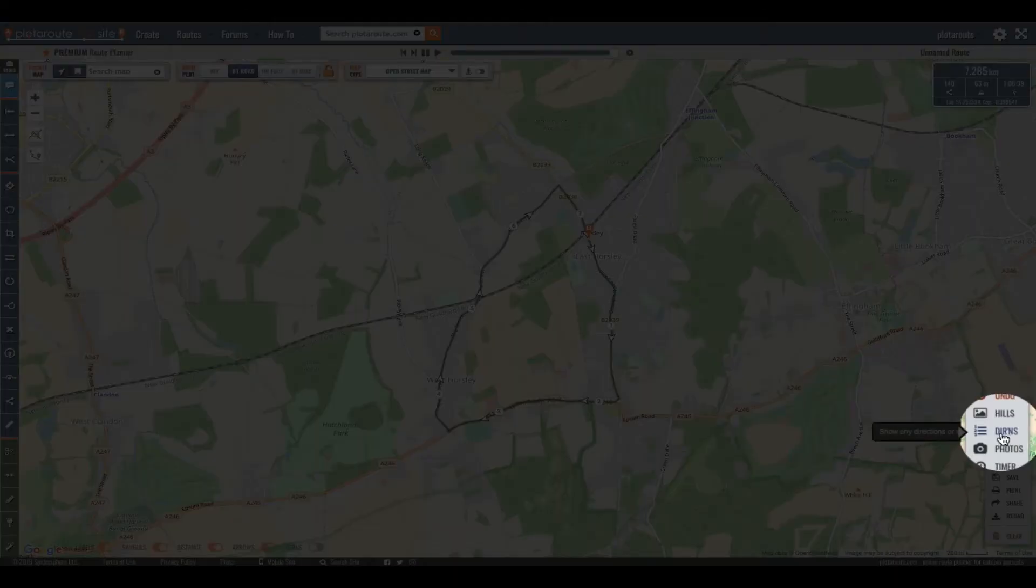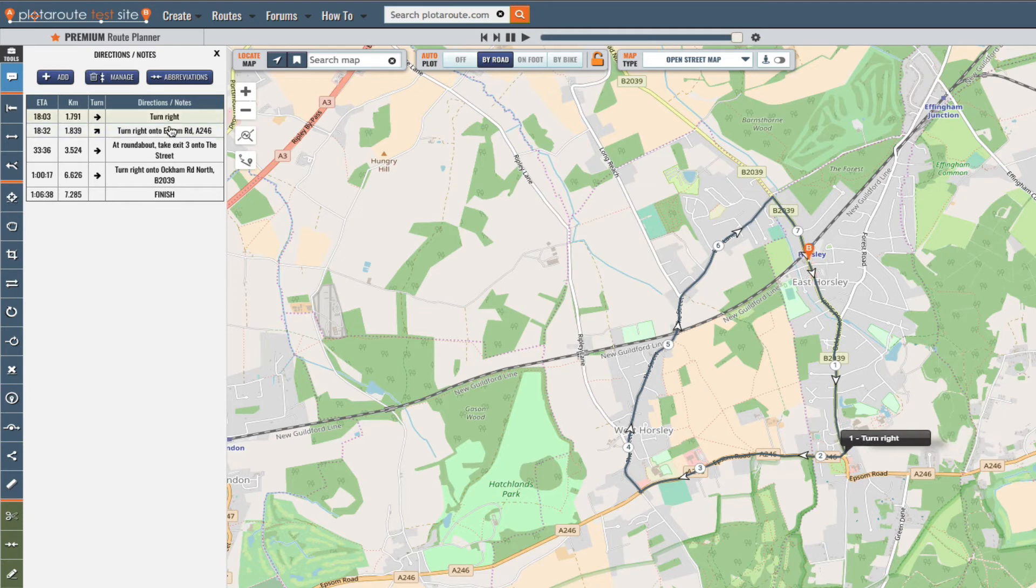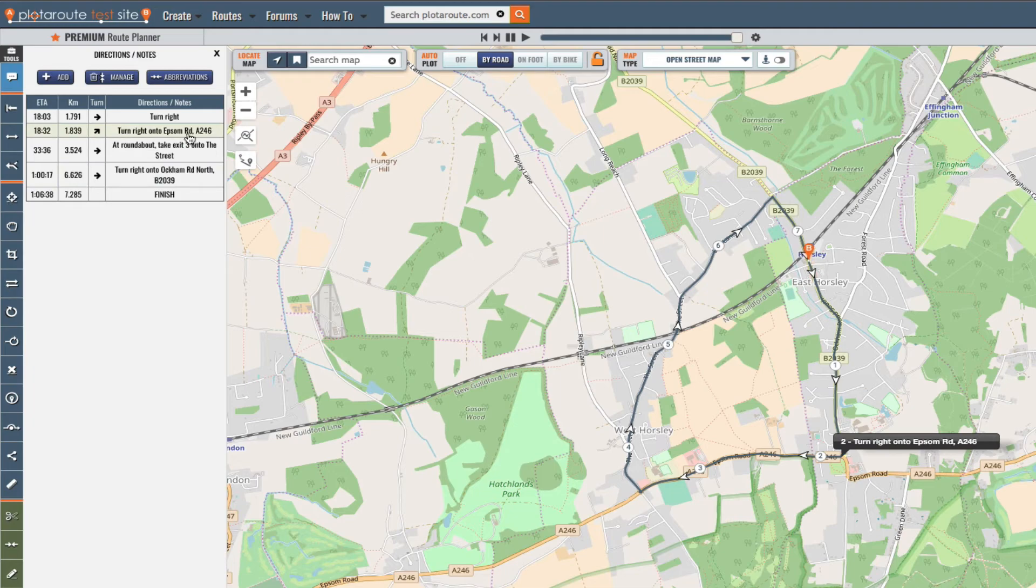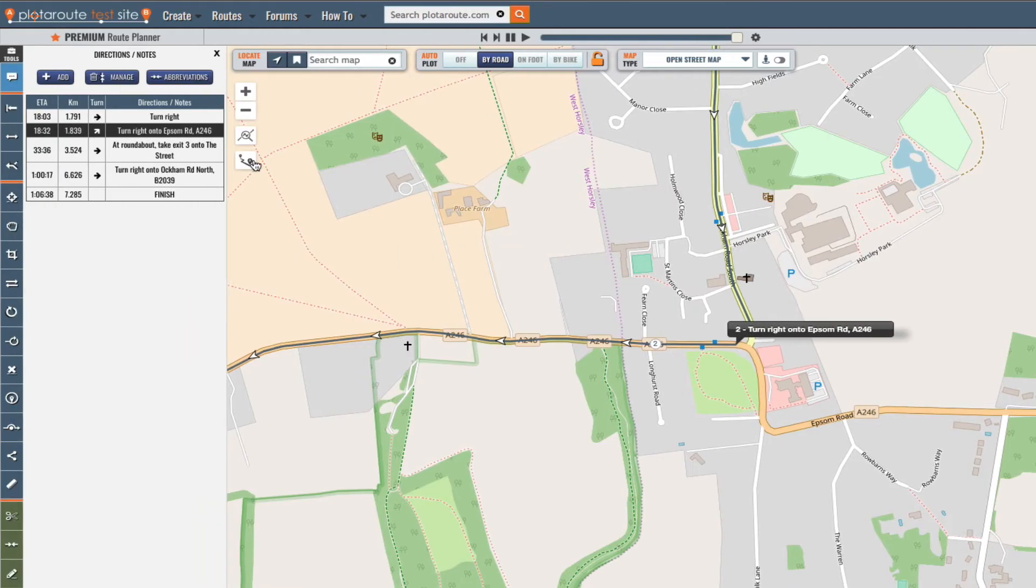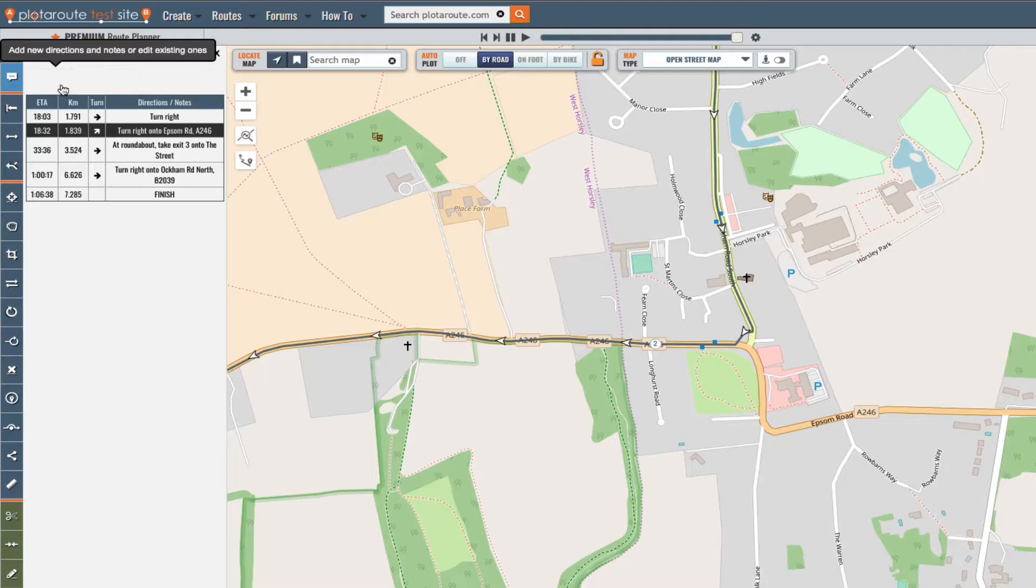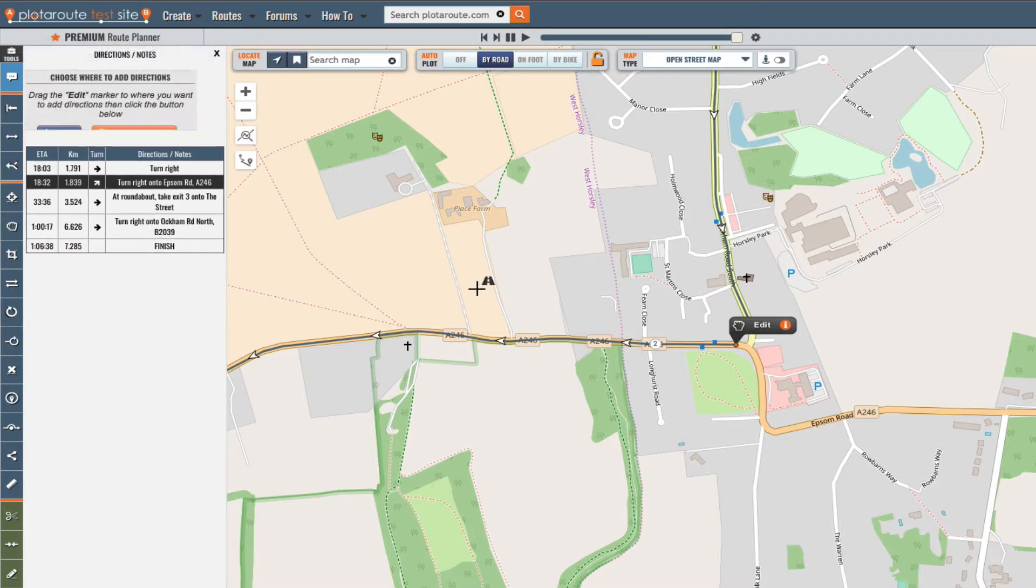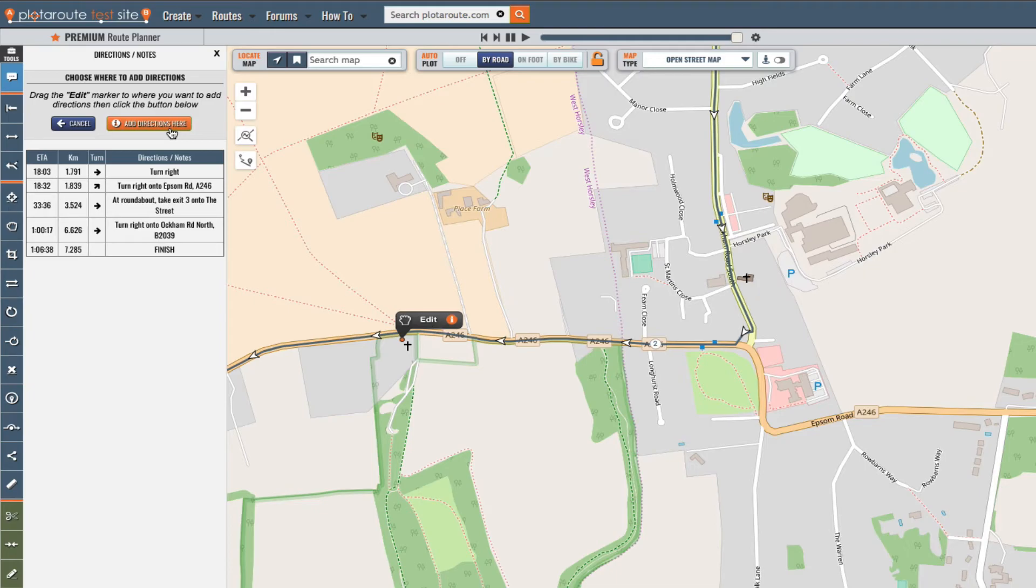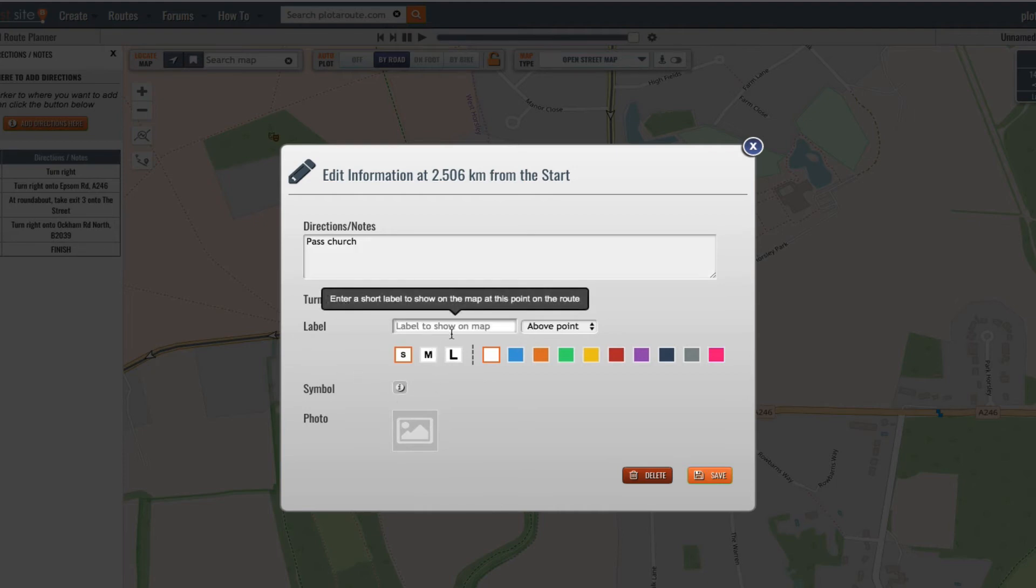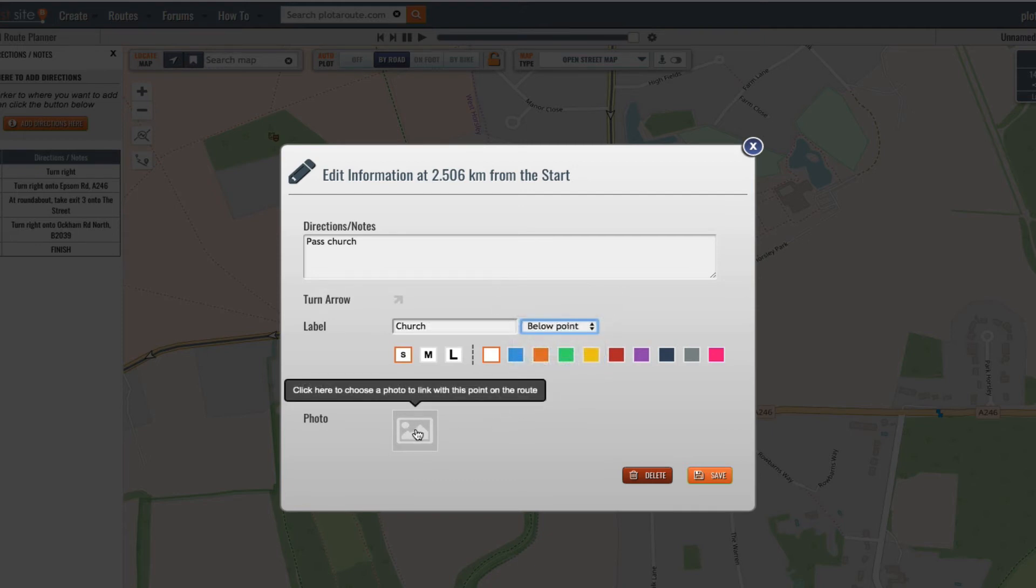And clicking directions will show us any directions that have been added. When the auto plot feature is used directions are added automatically. If you want to change any of them just click on the relevant one in the list. You can also add new directions by clicking this button here. Just drag the marker to the place where you want to add the directions. Click the add directions here button and then type in the information. You can also add a label or symbol to the map at this location if you like and even upload a photo to associate with it.